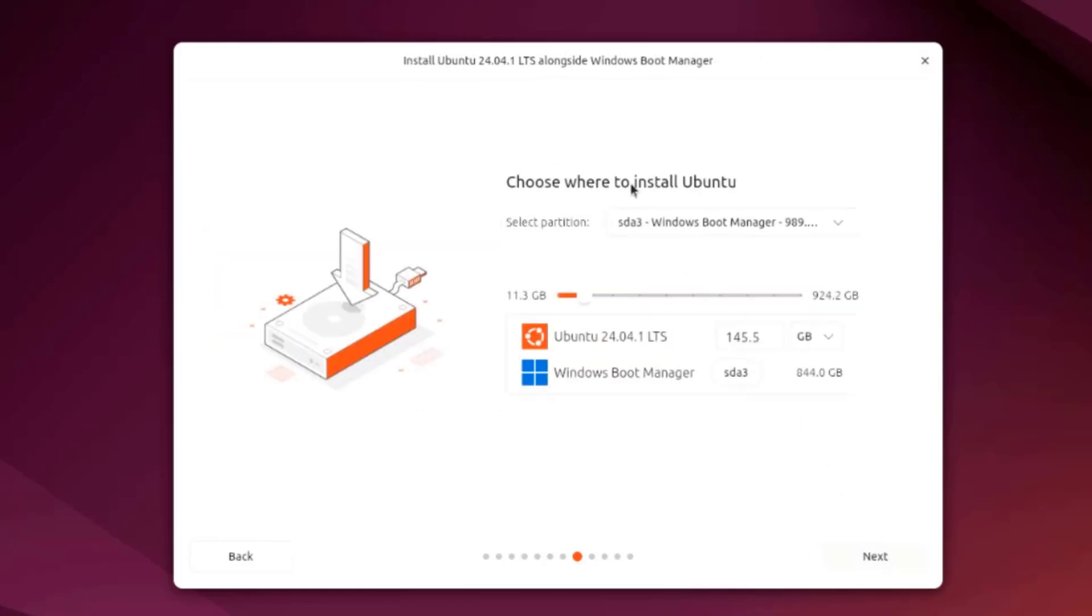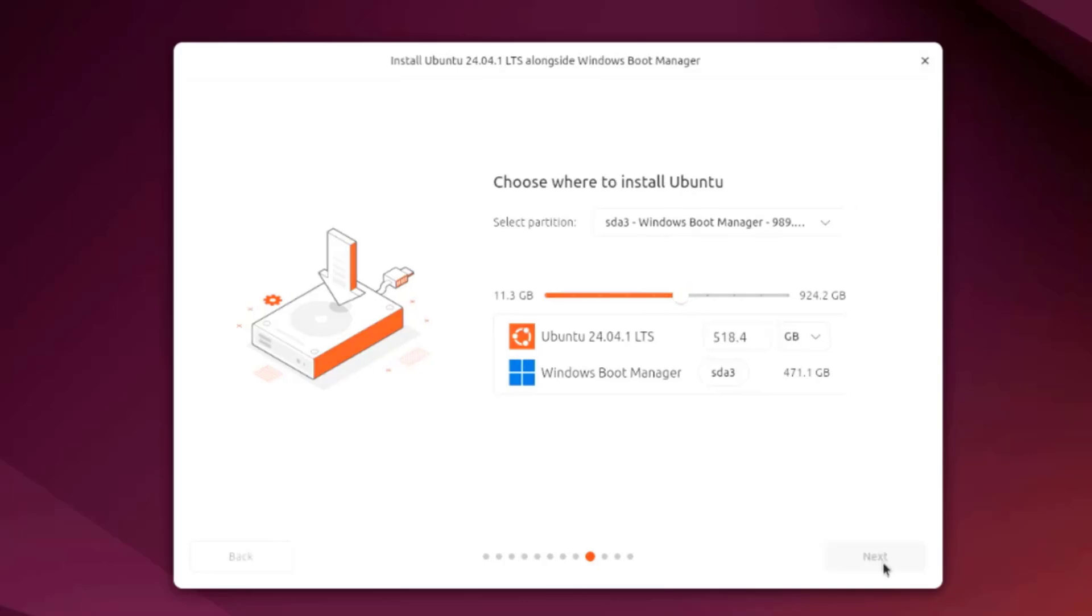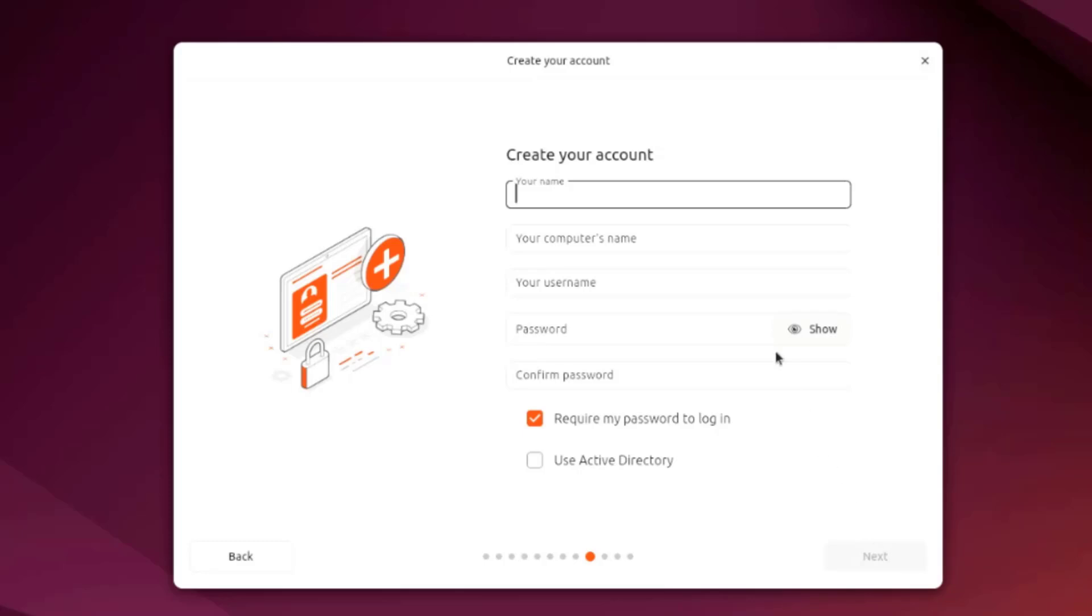Here it says choose where to install Ubuntu and here it gives you a slider bar where you can adjust the size of the partition. I'm just going to leave it midway. I'll click next. Now I have to create an account.